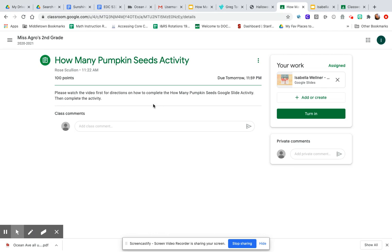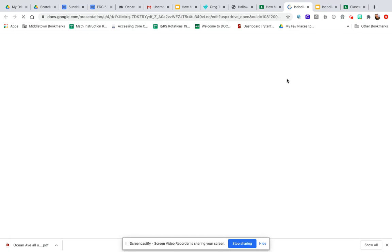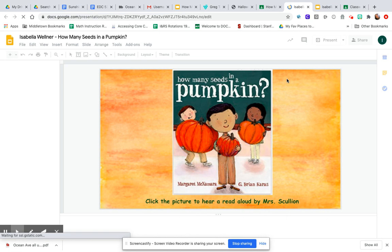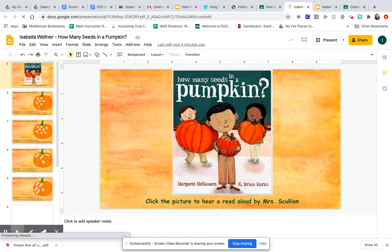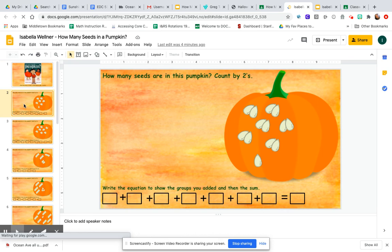I'm going to view the assignment. There are really no other directions here, so I'm going to click on the Google Slide and it's going to bring up the activity. The very first page is a read aloud that I did for you, and you can click on the book here and listen to the story again if you would like.